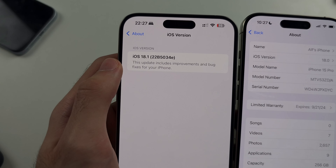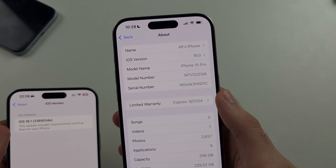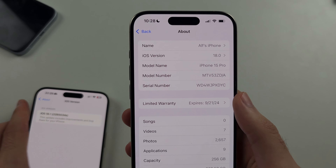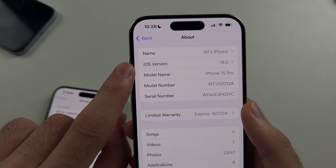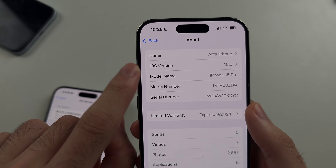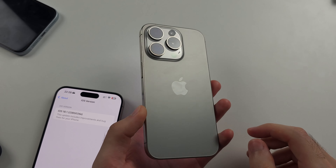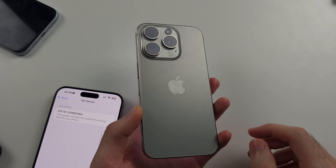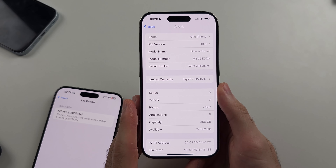My iPhone 15 Pro has iOS version 18.0, which is why I don't have the option to remove the background in the Photos app.